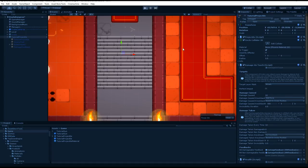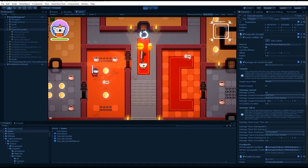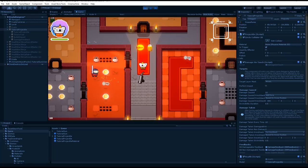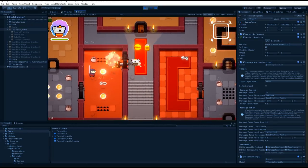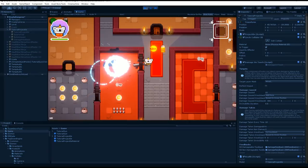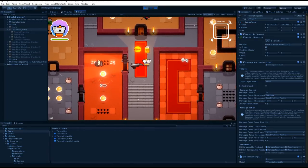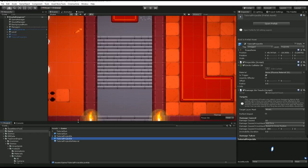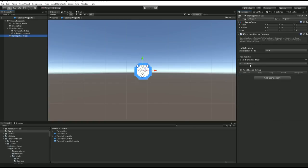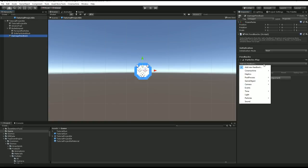The last thing to change is the delay before destruction — I'll set it to 1.5 seconds so the feedback isn't disabled instantly. I'll apply all changes, disable my projectile, and press Play. Now when I shoot I get a nice explosion on impact, which already feels much better.